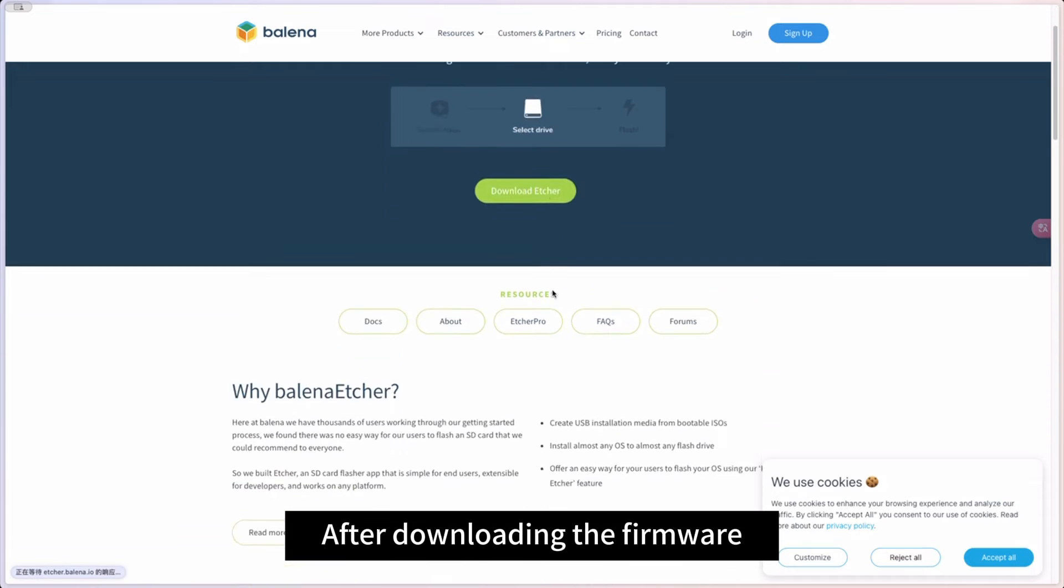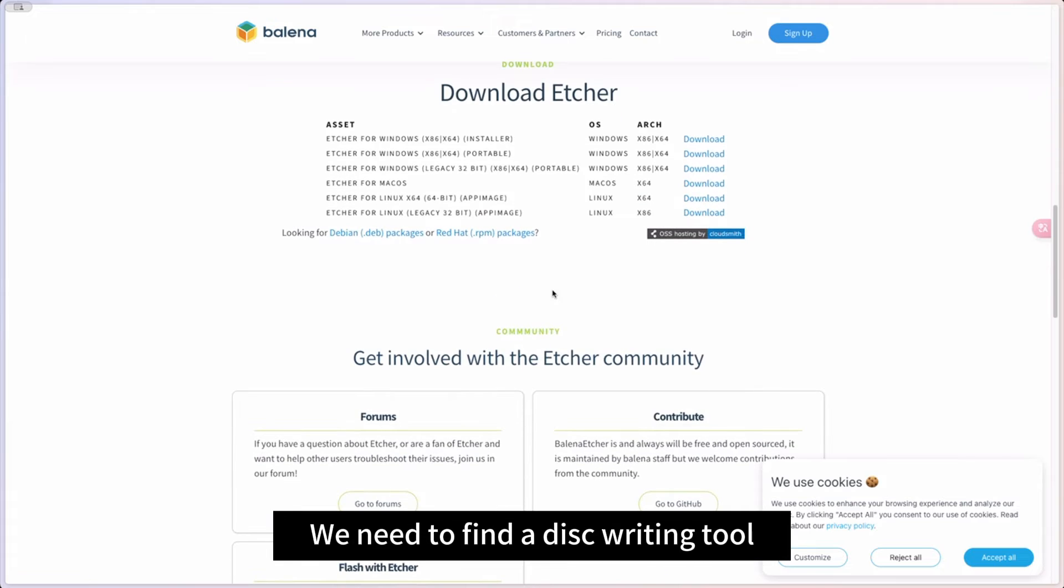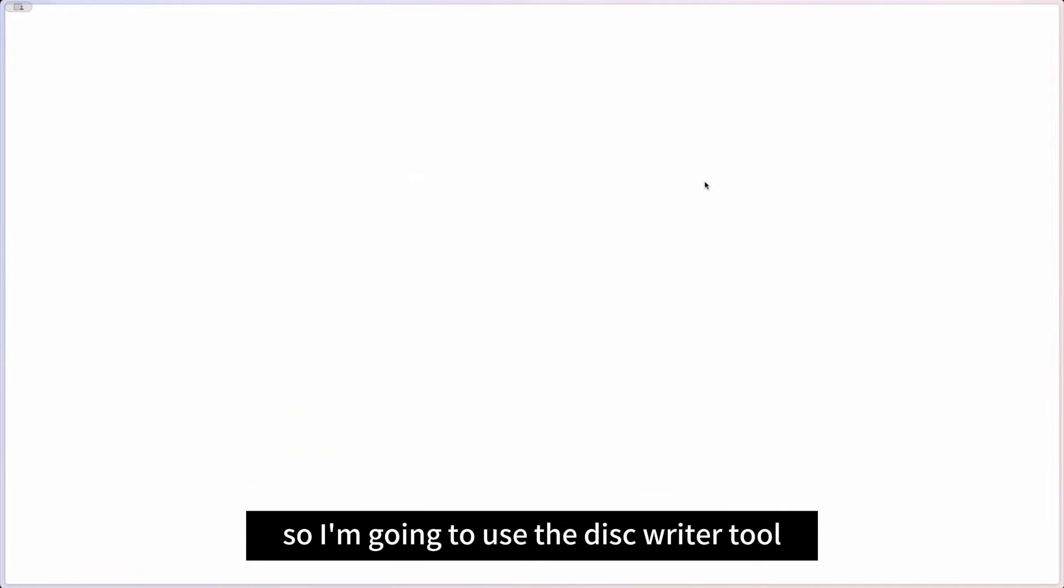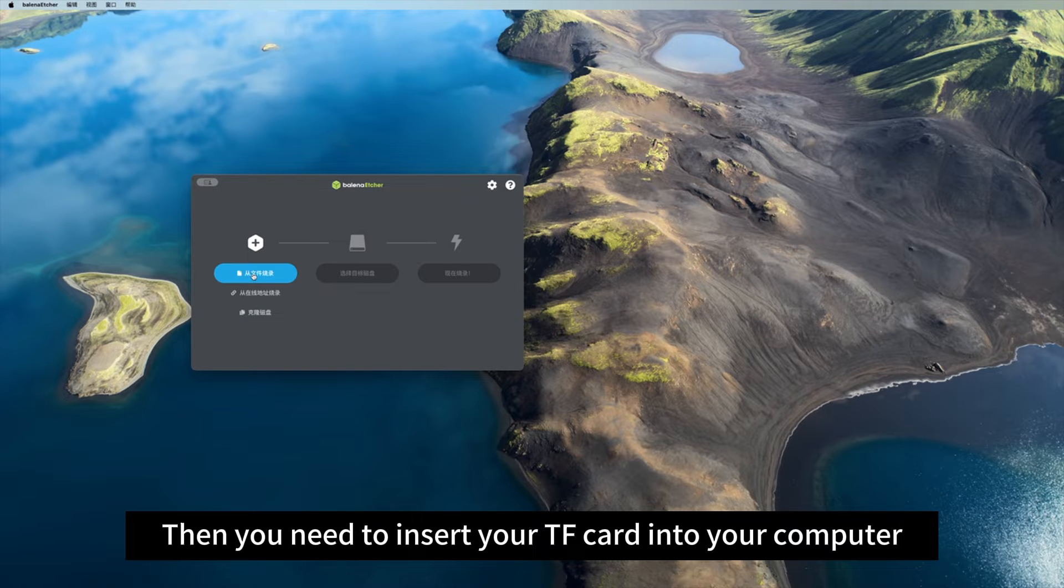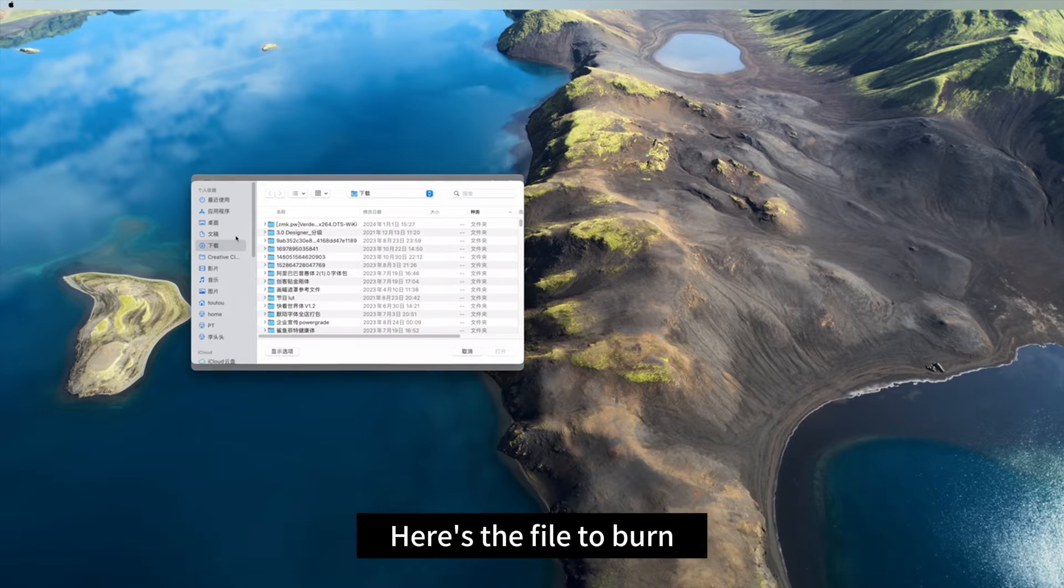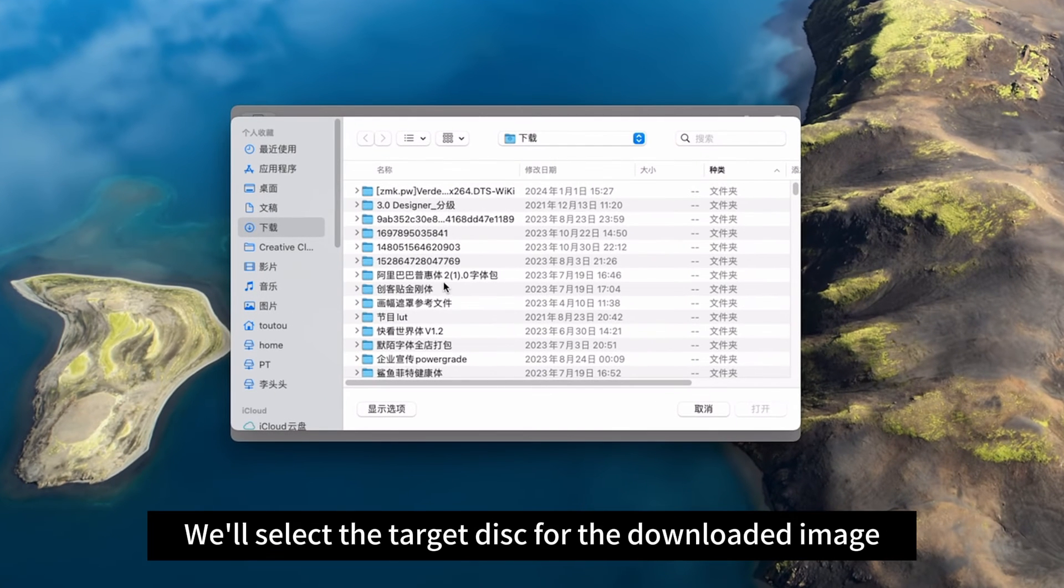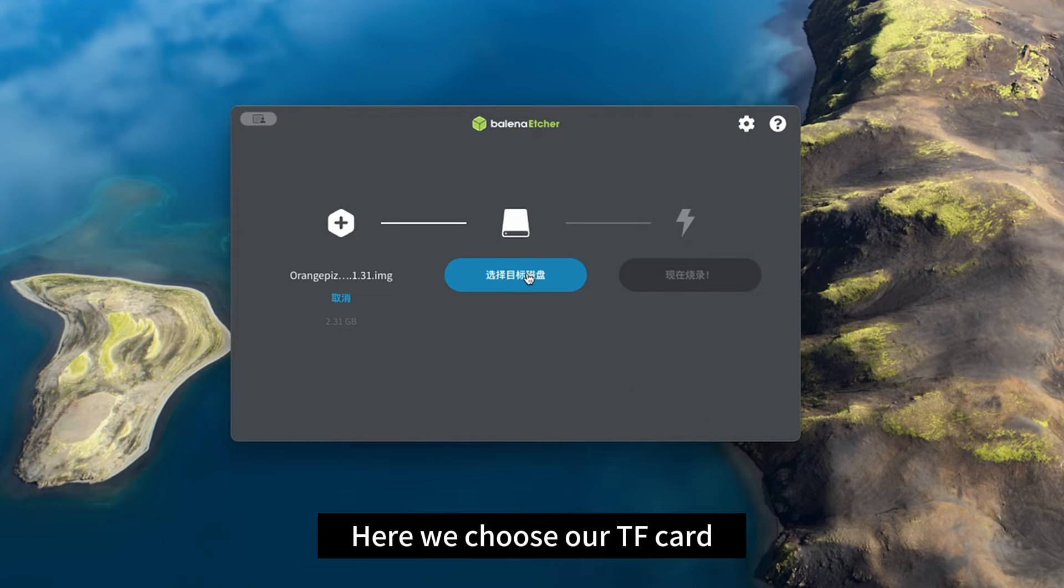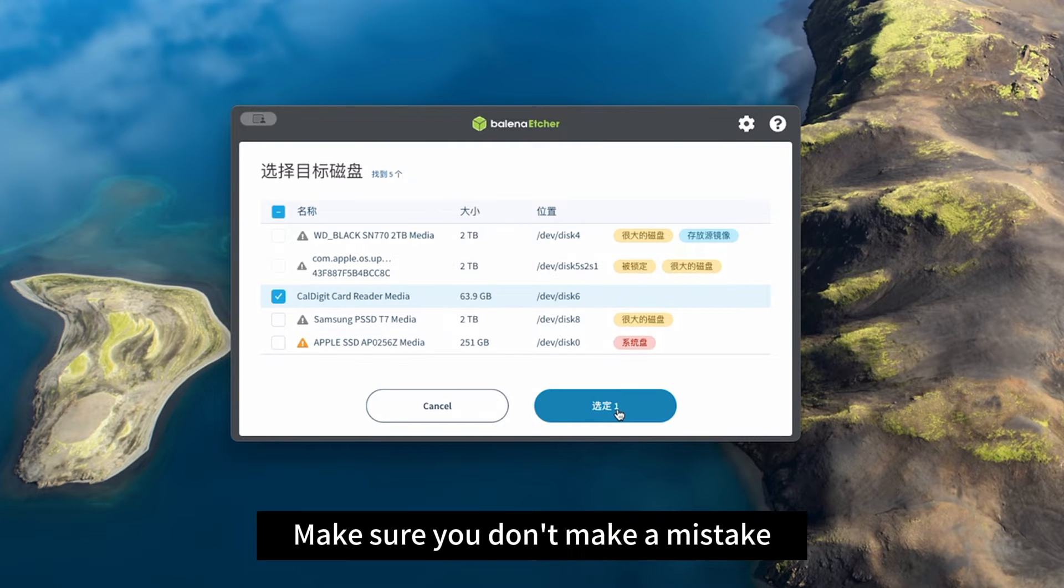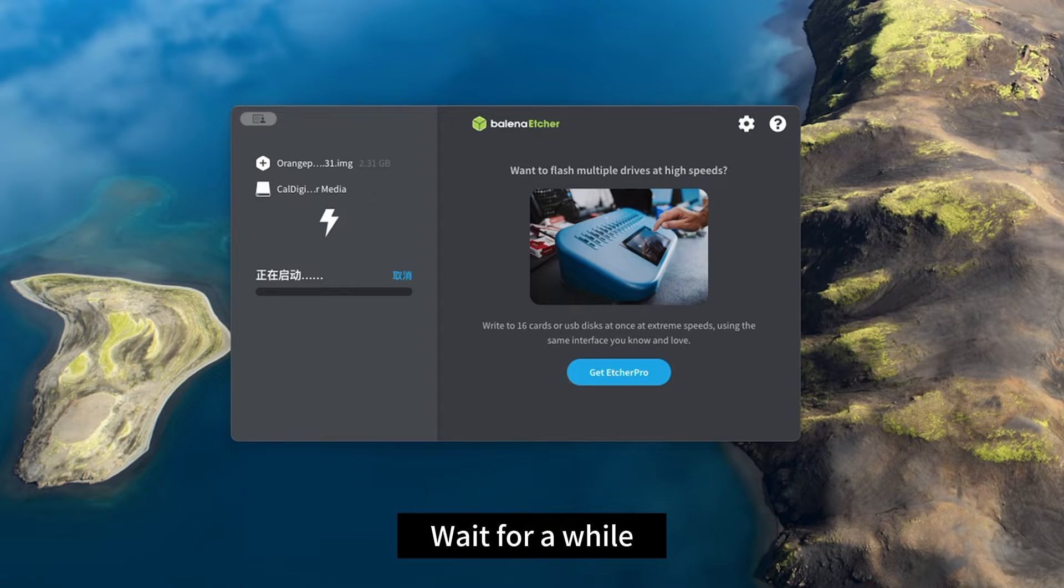After downloading the firmware, we need to find a disk writing tool. I'm using a Mac computer, so I'm going to use the disk writer tool. Then you need to insert your TF card into your computer. Here's the file to burn. We'll select the downloaded image. For the target disk, we choose our TF card. Make sure you don't make a mistake. Then click burn.